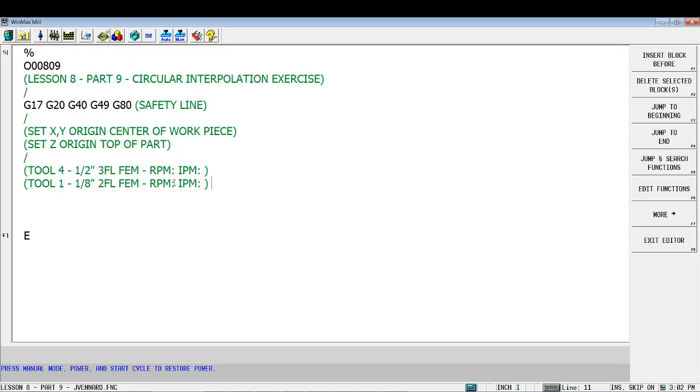Since we're plunging with this tool, 7750, and we're going to feed it at one. We're rounding down to that whole number, one inch per minute with an eighth inch end mill plunging through material. That's probably about as safe as you can be.